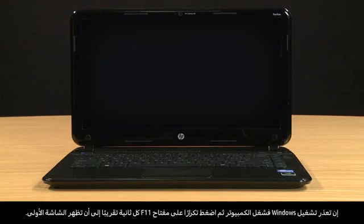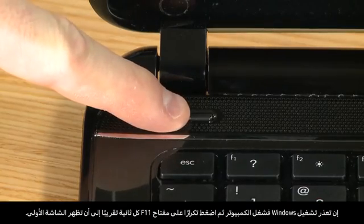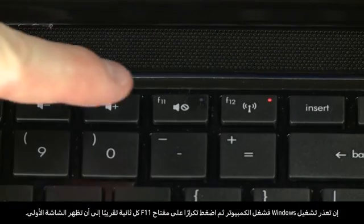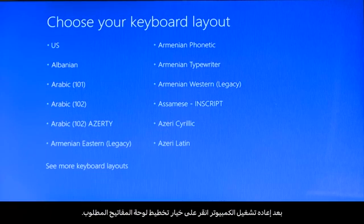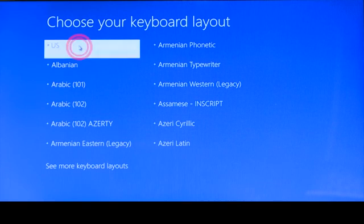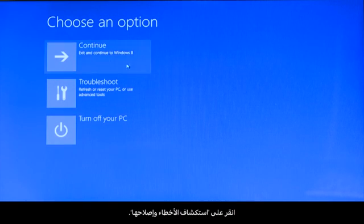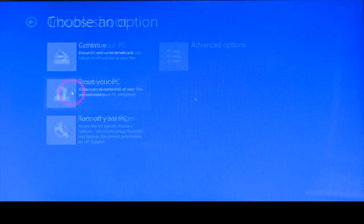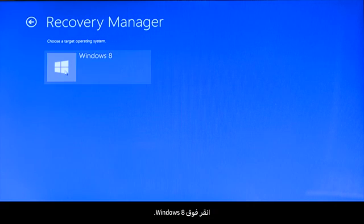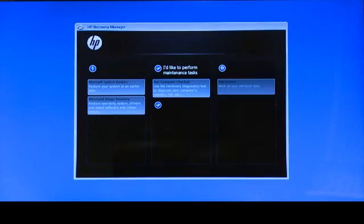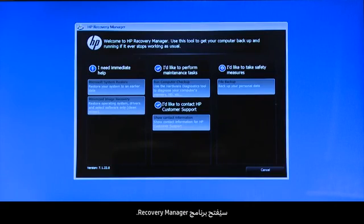If Windows cannot start, turn on the computer and repeatedly press the F11 key about once every second until the first screen appears. When your computer restarts, click to select the keyboard layout. Click Troubleshoot, then click Recovery Manager. Click Windows 8. The Recovery Manager opens.